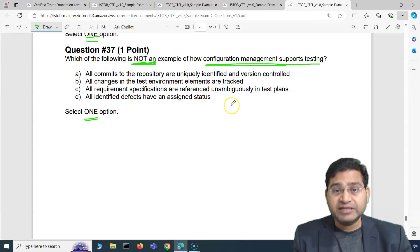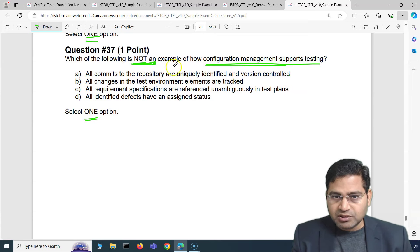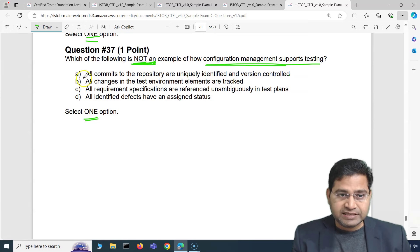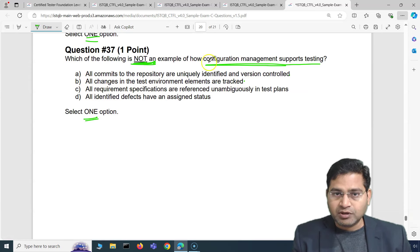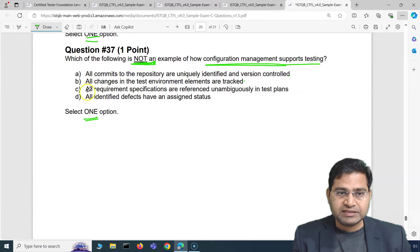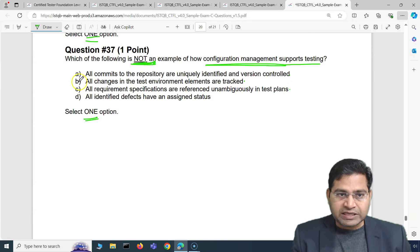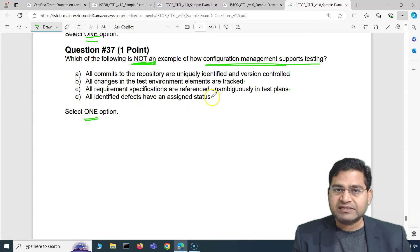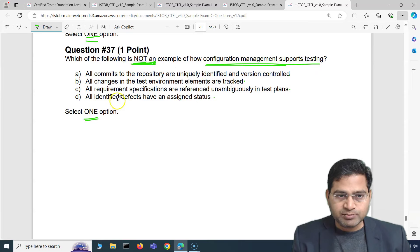Option A: all commits to the repository are uniquely identified in version control — this IS an example of configuration management supporting testing. Option B: all changes in the test environment elements are tracked — also an example. Option C: all requirements specifications are referenced unambiguously in the test plan — also supports testing. That leaves one option: all identified defects have an assigned status — this is NOT an example.